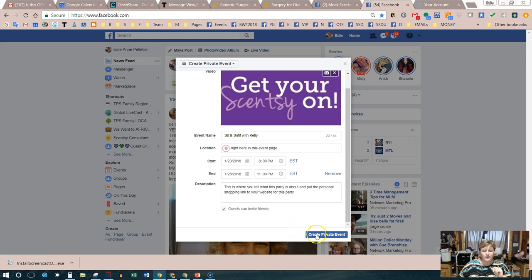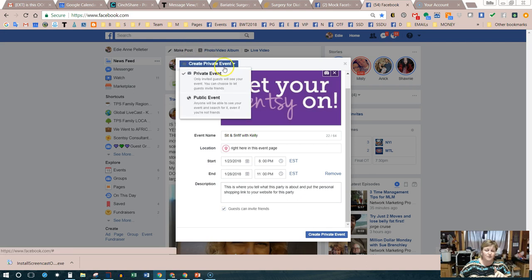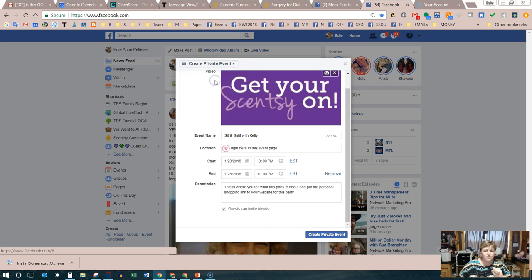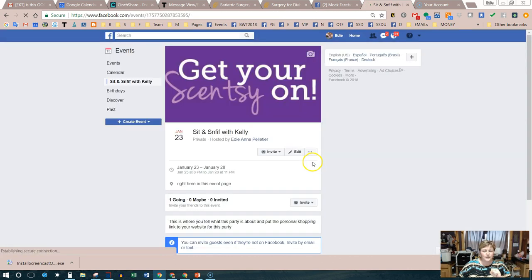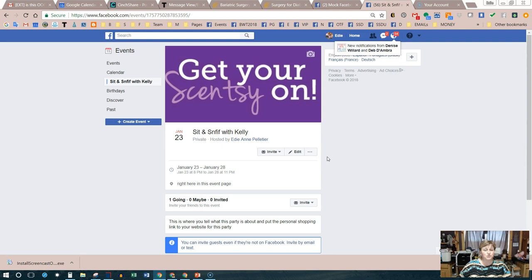Before creating the event, look at the top of the form where you have the option to switch between a public event and a private event. Understand that once you have created it, it cannot be changed — you would have to recreate a whole new event if you needed to change the privacy setting. So we're going to select private event and click Create.